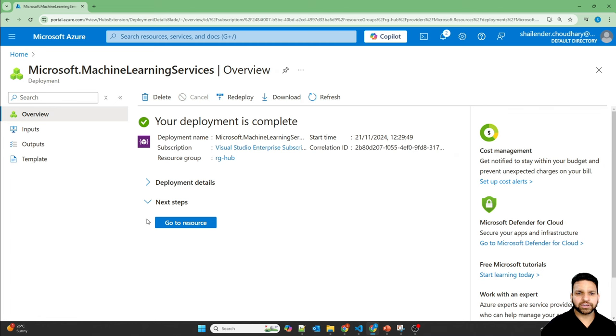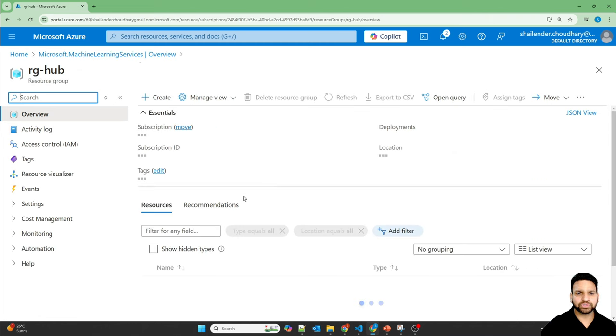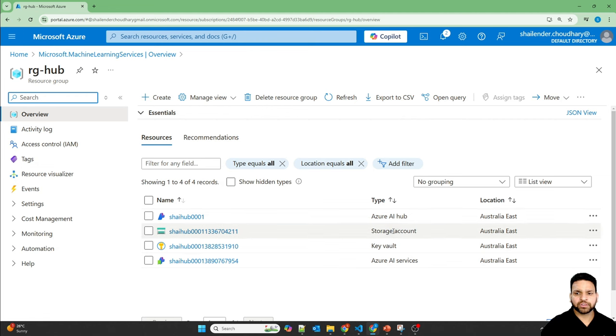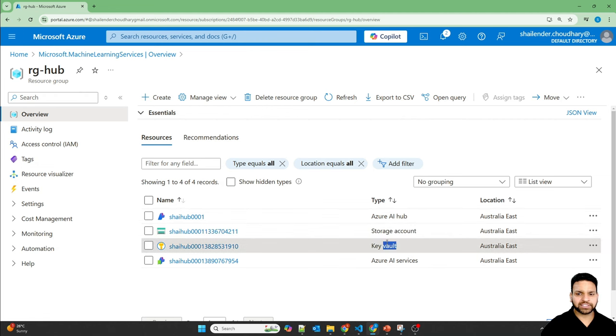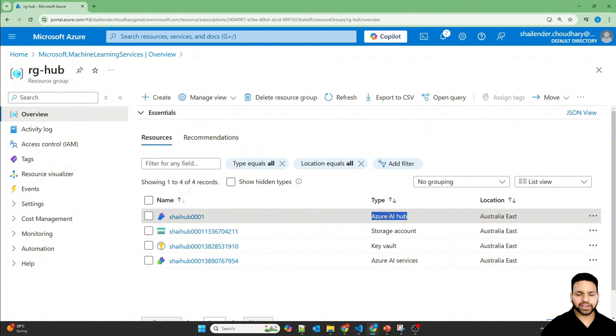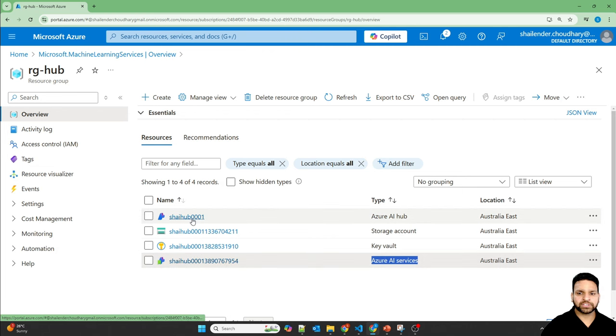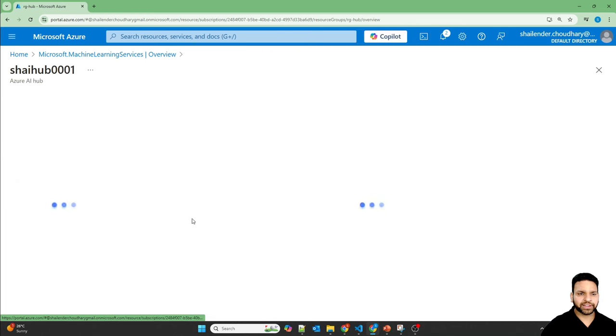Deployment is completed. Now let's go to the resource group. And there are four resources deployed. First one is a storage account and its credentials are saved in the key vault, Azure AI hub, and it's connected to Azure AI services. So let's go to Azure AI hub.